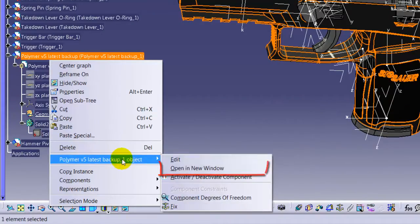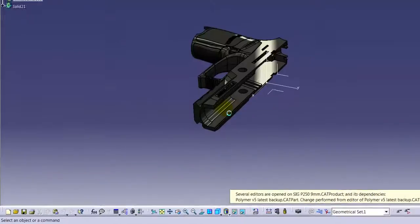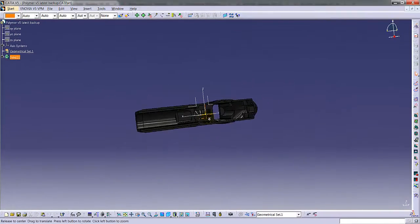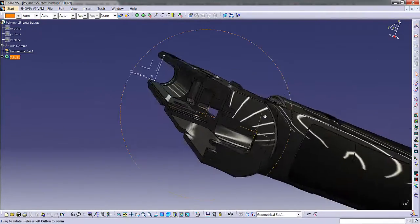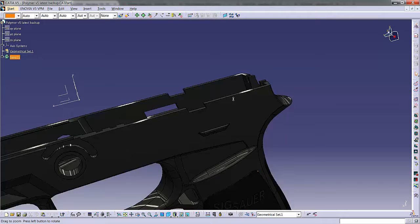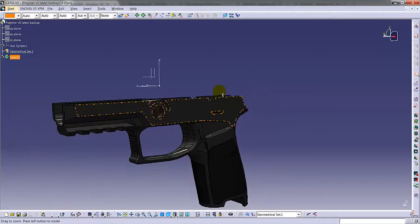And we are opening in a new window. Here is the part we are going to produce.